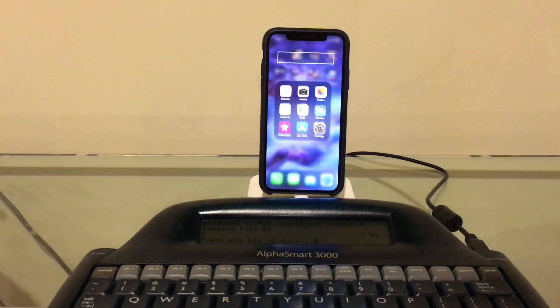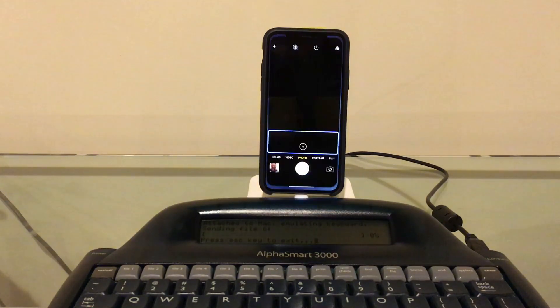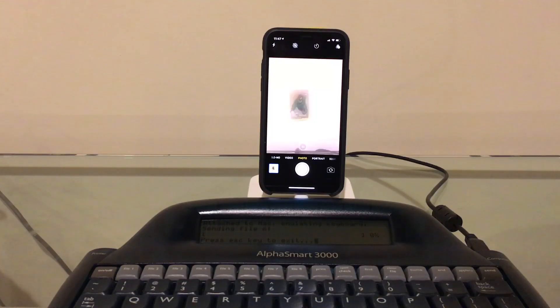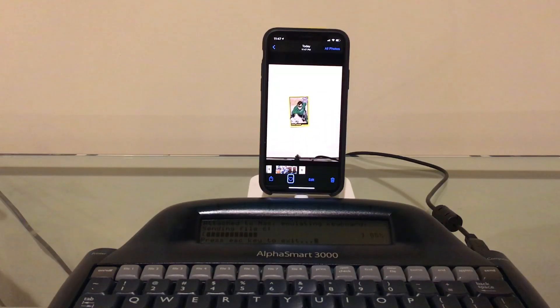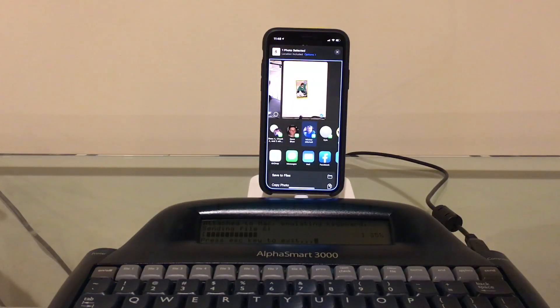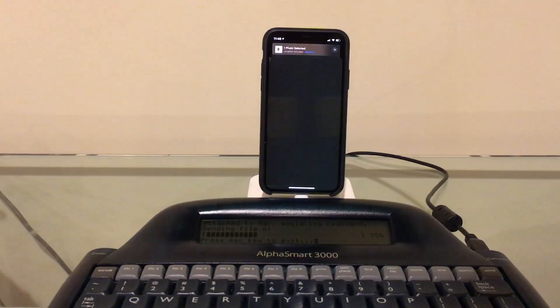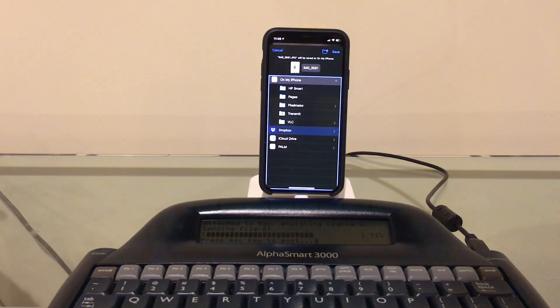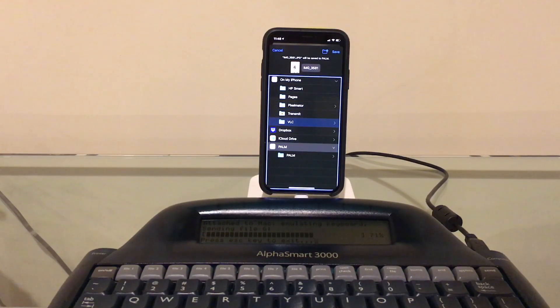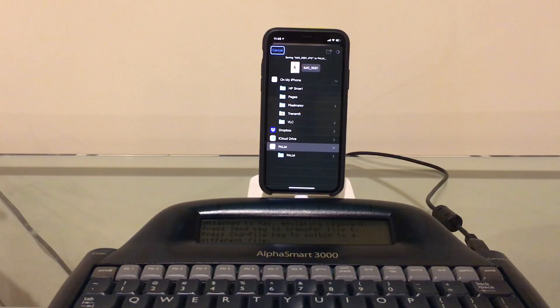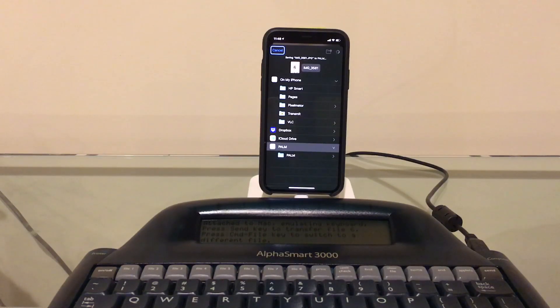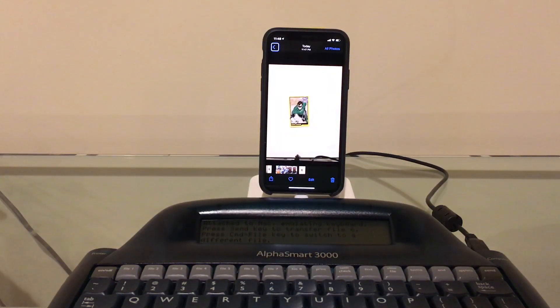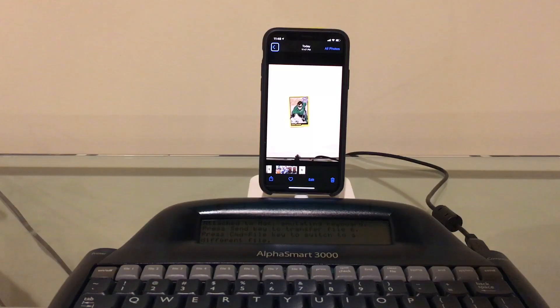Okay, it's saving to the Palm, so we'll wait for that to finish.